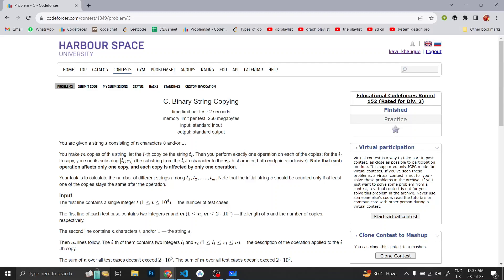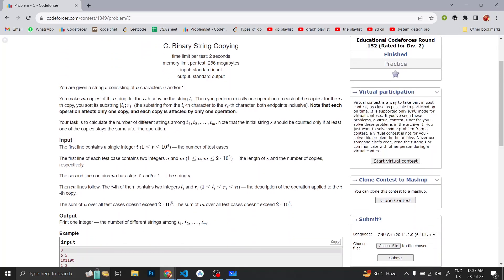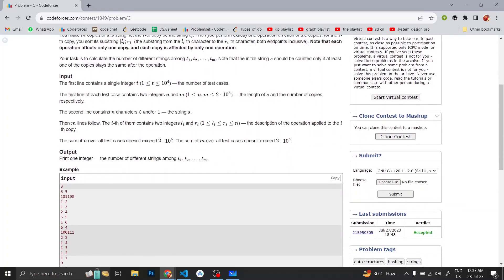Hello everyone, welcome back to Developers and Coders Club of NIT Agartala. Today we're going to discuss Educational Codeforces Round 152's problem statement C, which is Binary String Copying. I guess you have already read the question, so let me explain it a little bit.